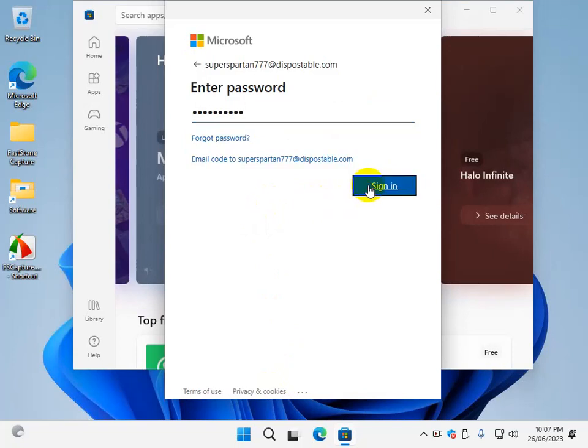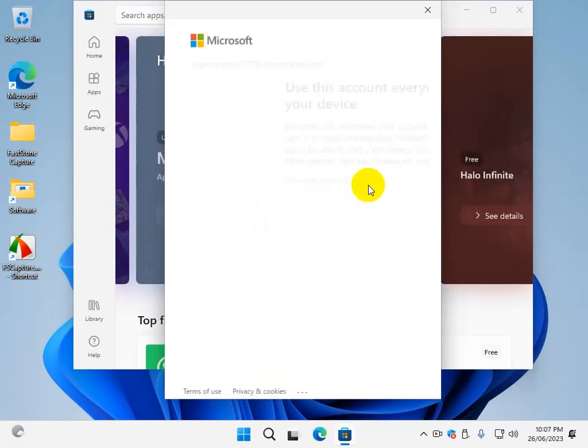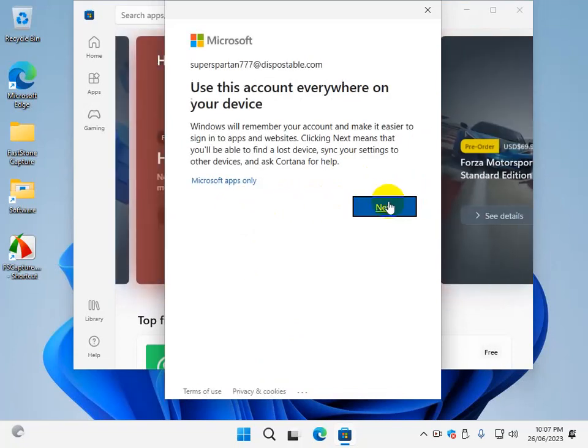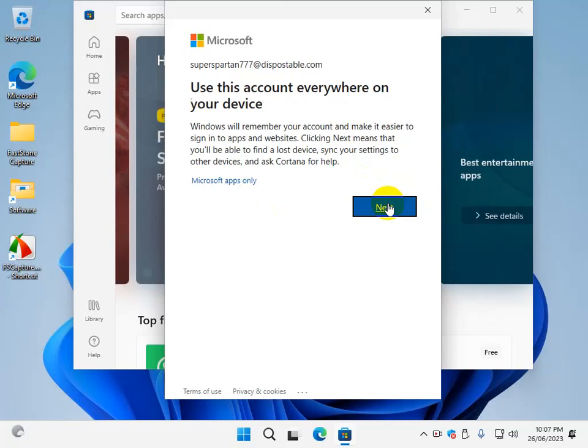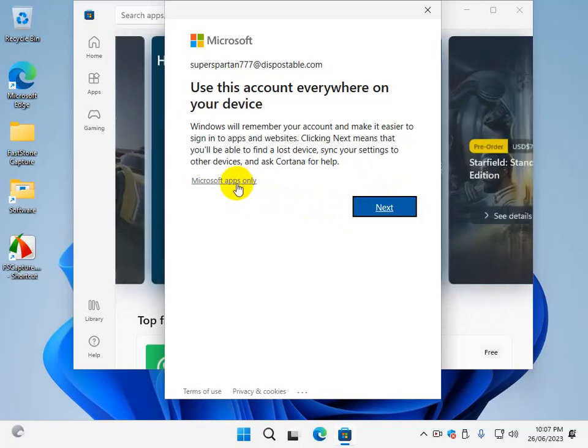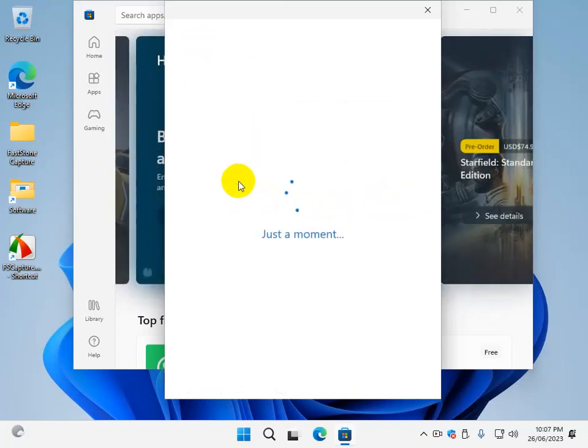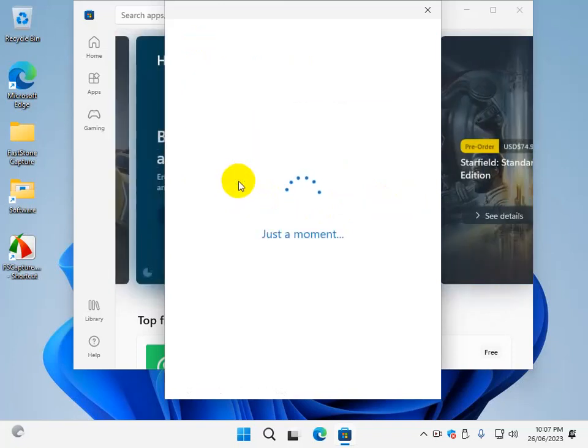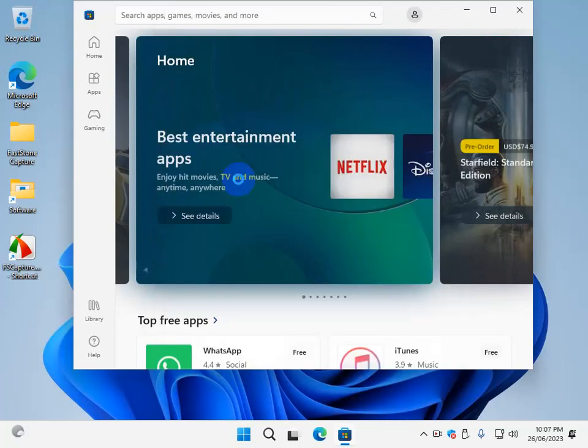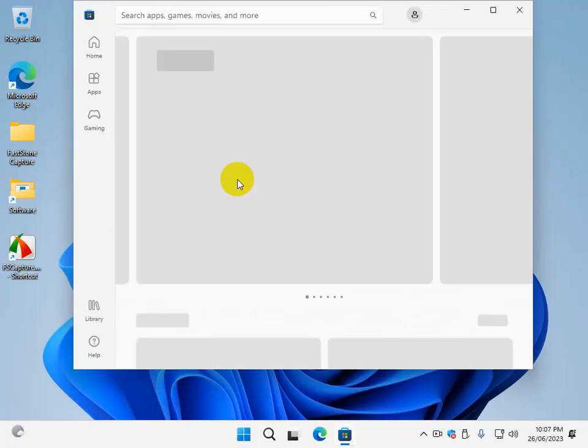When you hit sign in, don't blindly hit next here. People just blindly hit next. If you hit next, this local account will be converted into an online Microsoft account. Now what you want to do is look here - it says Microsoft apps only. Click on that, and that way you've signed into the store without having Windows convert your account into a Microsoft account.